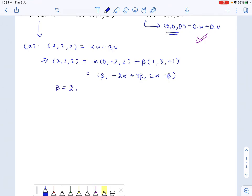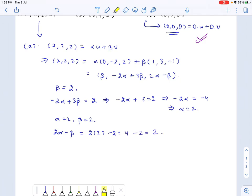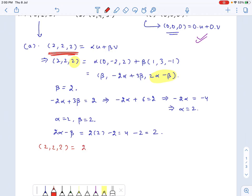From the first component, beta equals 2. This gives us negative 2 alpha plus 3 times 2 equals 2, so negative 2 alpha plus 6 equals 2, meaning negative 2 alpha equals negative 4, or alpha equals 2. Checking the third component: 2 times alpha minus beta equals 2 times 2 minus 2, which is 4 minus 2, which equals 2. We have equality in the third component, so yes, vector a is a linear combination of u and v — precisely, (2, 2, 2) equals 2 times u plus 2 times v.